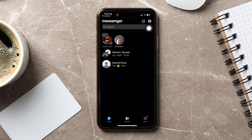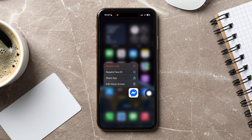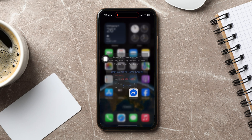But if you do not want to chat on Messenger, then go back to your home screen. Tap and hold the Messenger app and select Remove app.